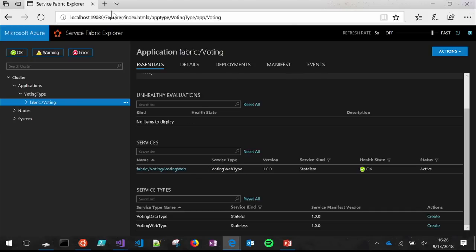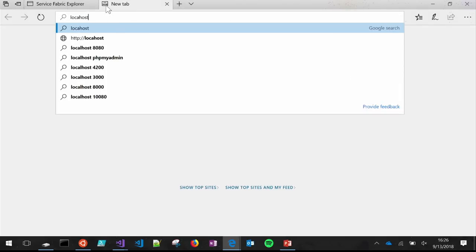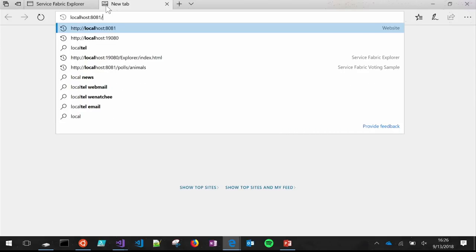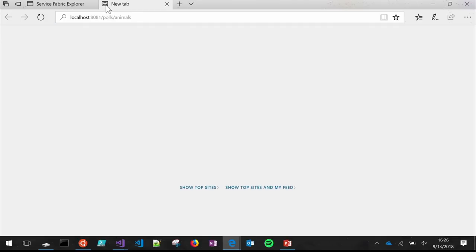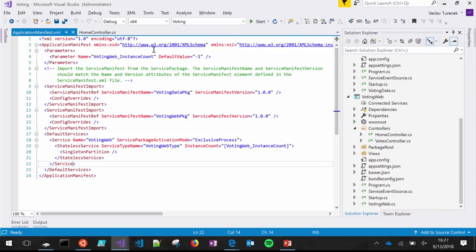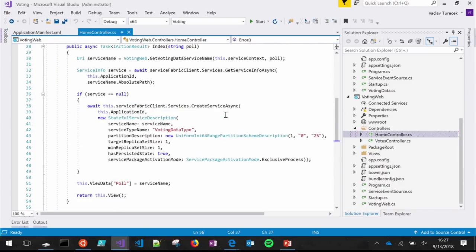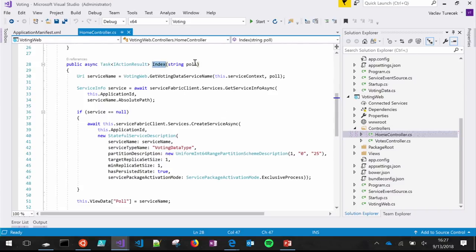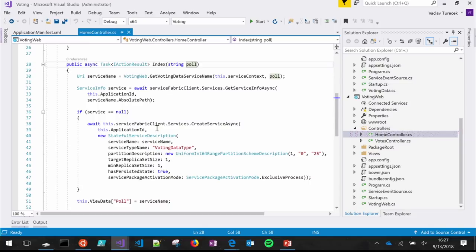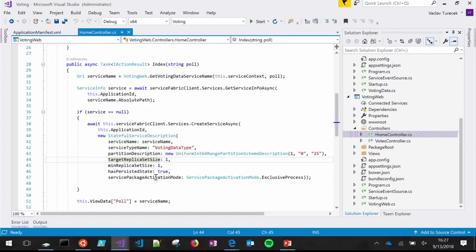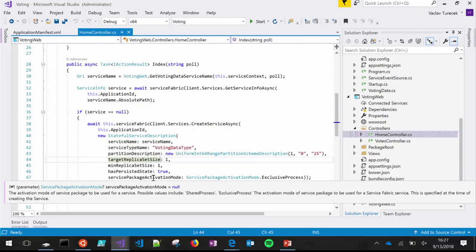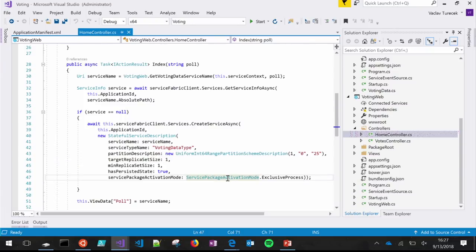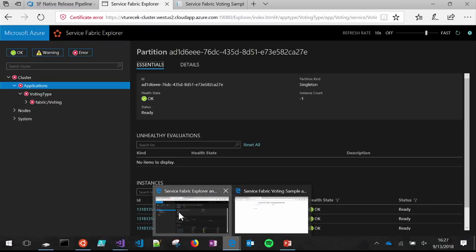I made a change to the service. Now if you go to the website, you can put in the name of a poll you want to create. What this does is hit the home controller, which uses the Service Fabric client to instantiate a new service instance via the CreateServiceAsync call. You specify the type, partition scheme, number of replicas, and so on — you can parameterize this however you want. Every time there's a request for a new poll, an instance of the service gets created.